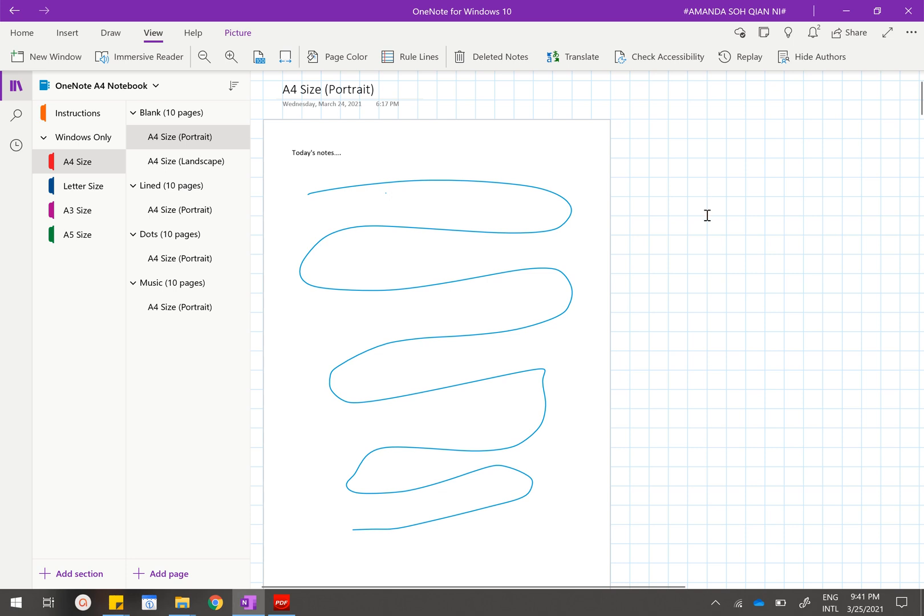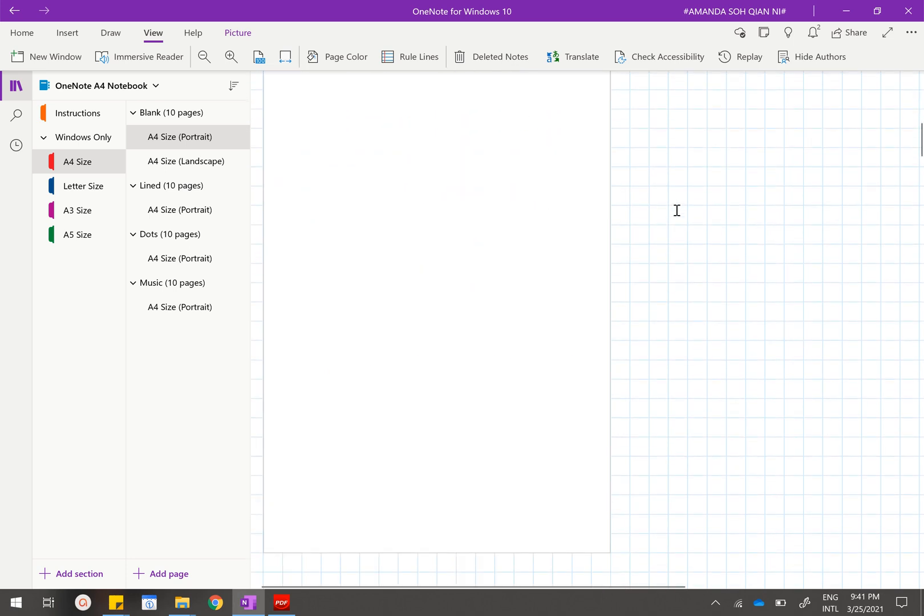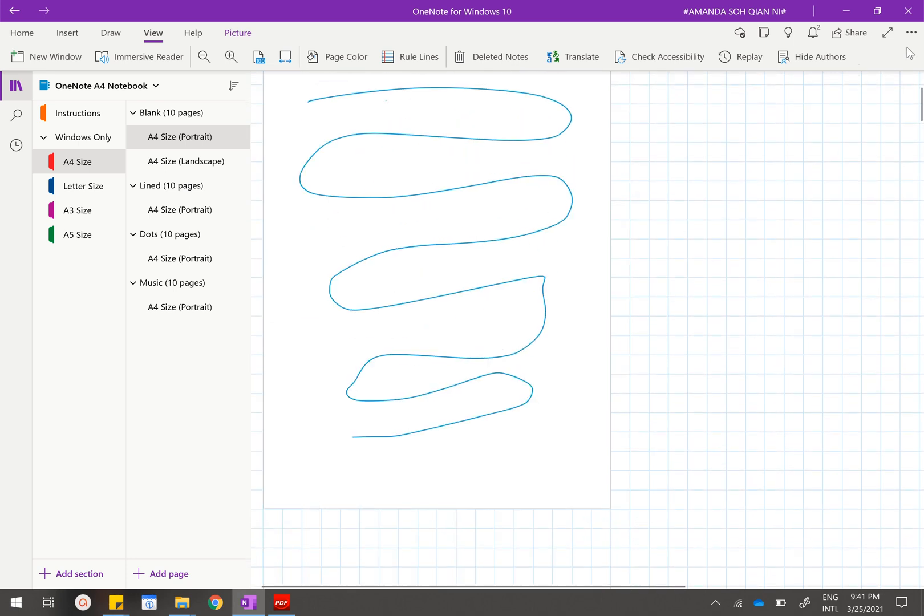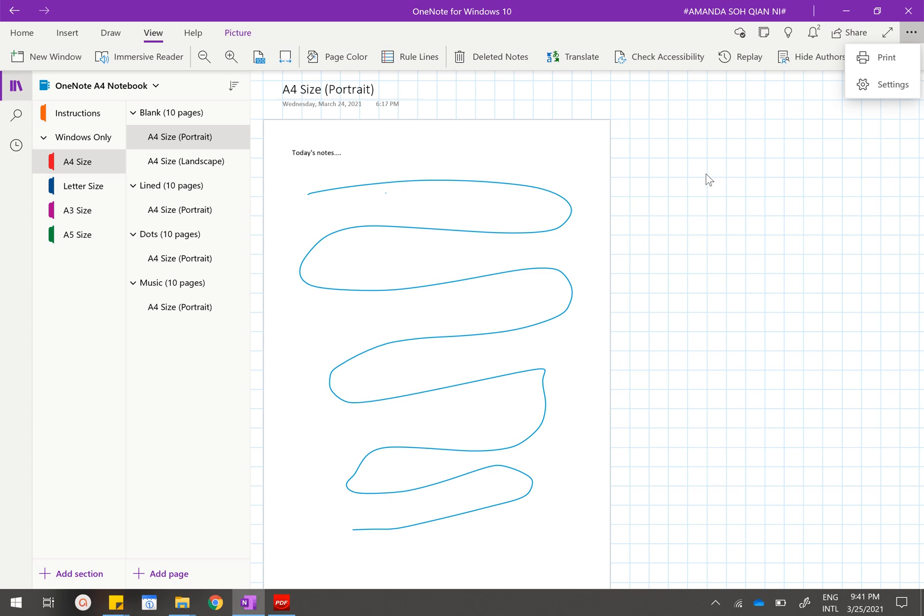If you want to print this entire document out after you have written everything and you don't know how—instead of directly connecting your printer to this OneNote for Windows 10 and printing it directly from OneNote, what you will want to do is to do whatever we have done just now, which is save it as a PDF first. After we have saved it as a PDF then we will print this out from our PDF software.